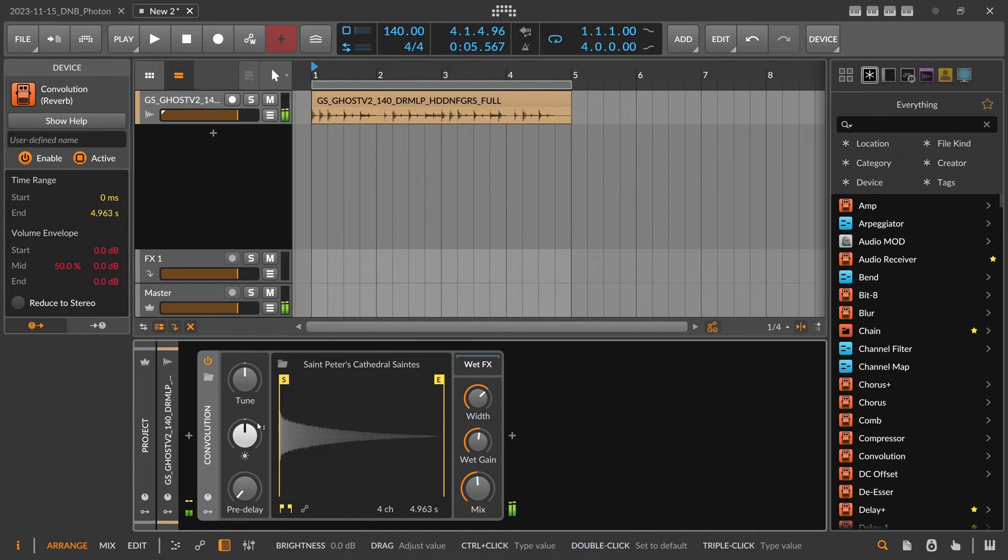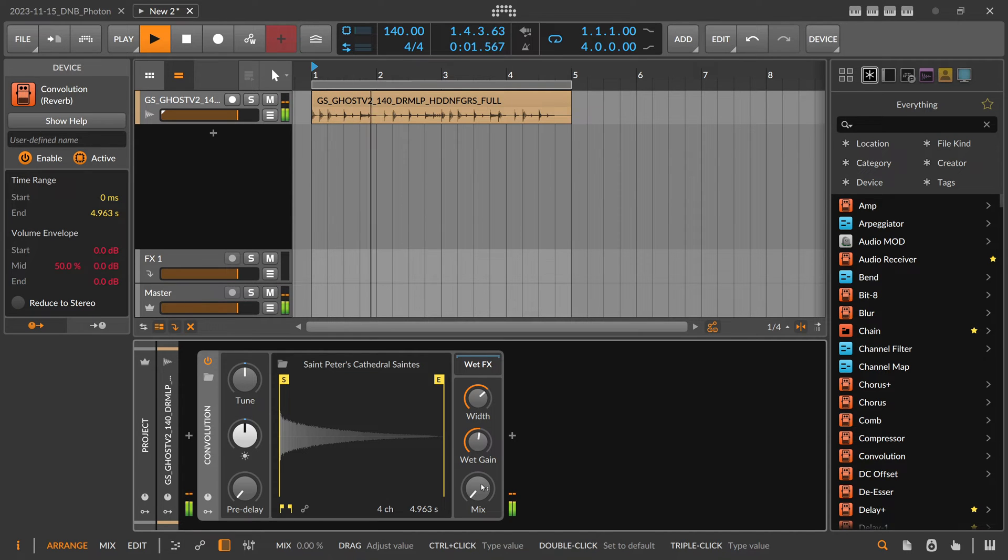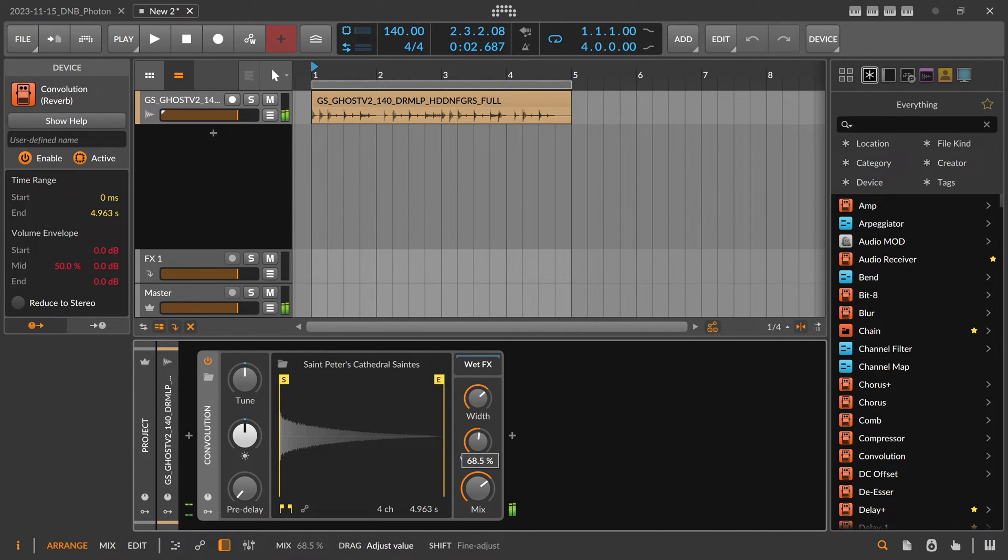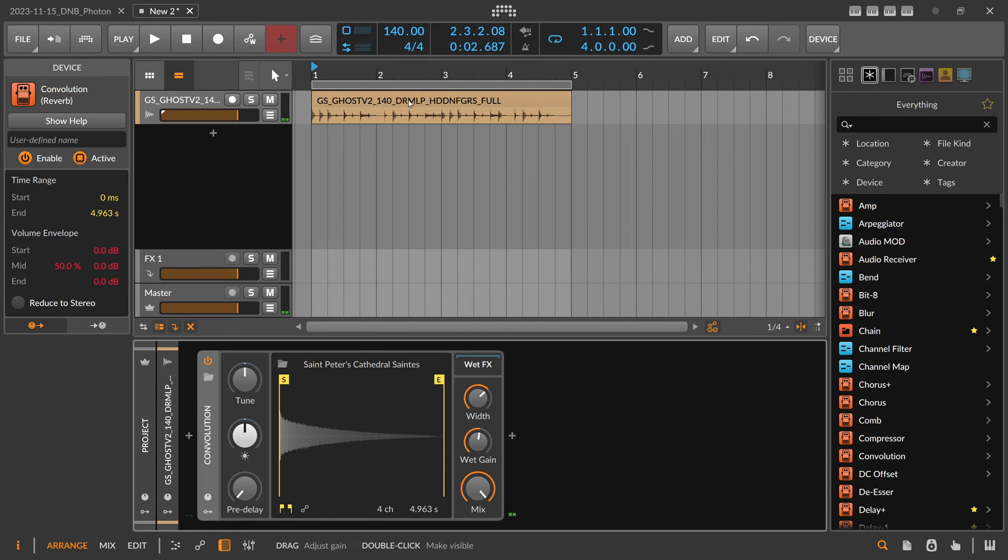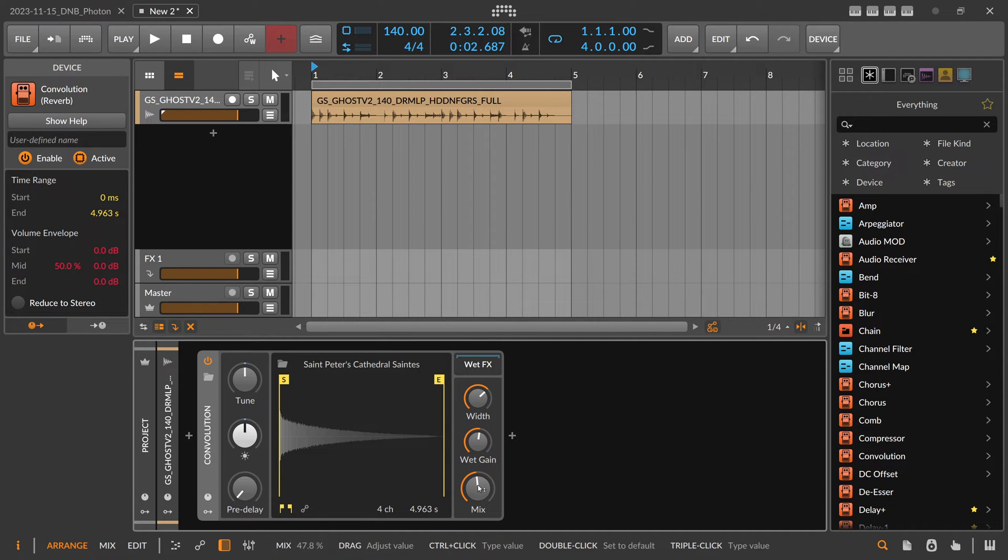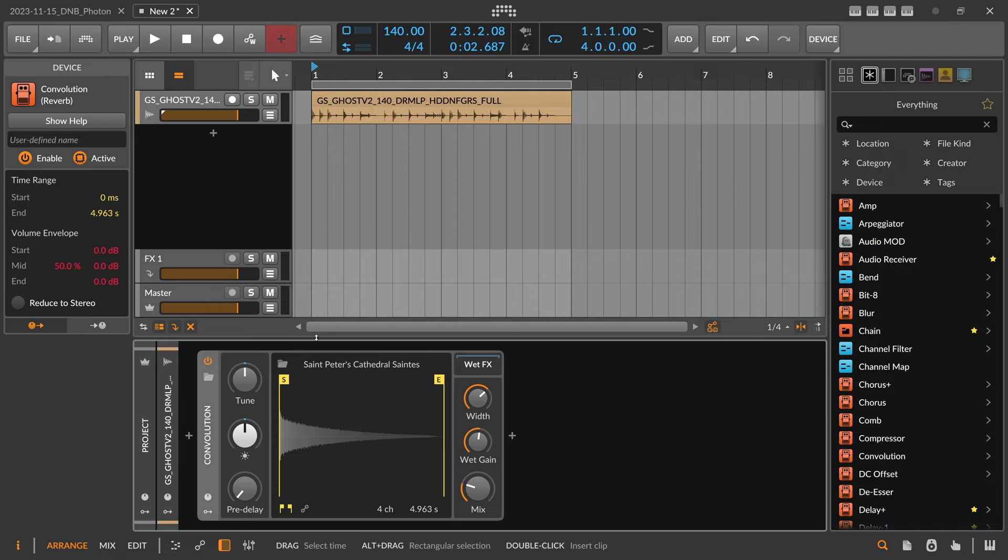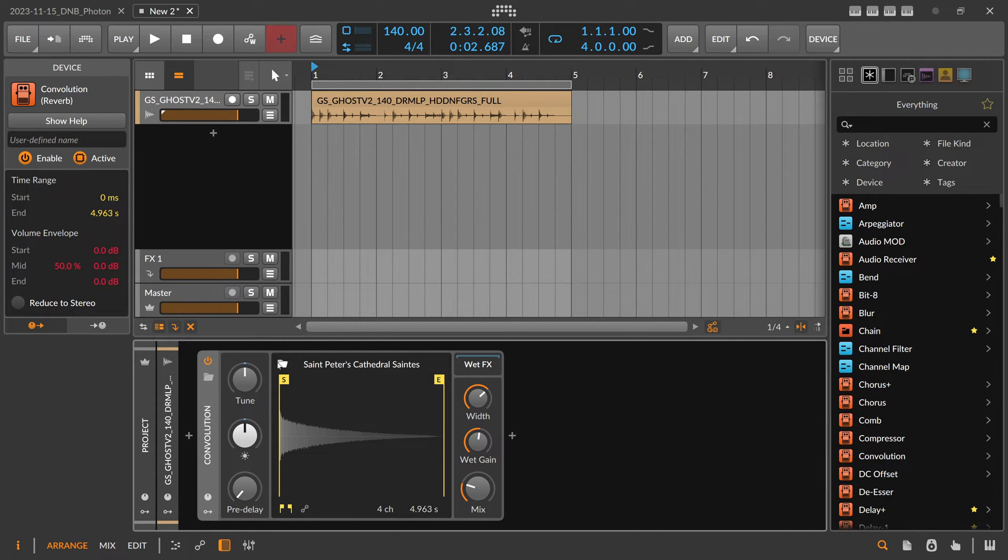But here again everything goes into the reverb, and even when we modulate the mix, if you pull up the mix after we stop the audio you can still hear audio ringing out because everything still goes into the plugin, right, and is processed even though you pull down the mix knob to zero. The mix just mixes the wet and dry signal and the wet signal is always there. Everything goes into the plugin.